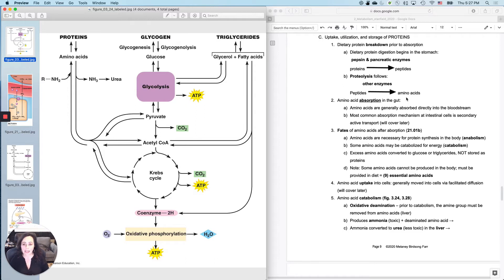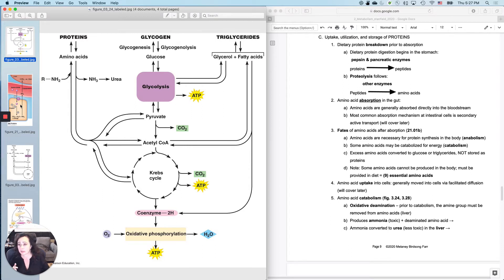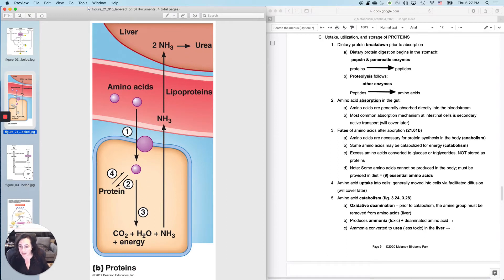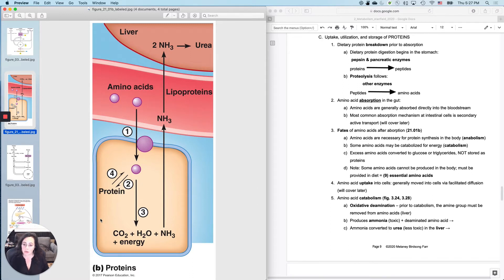So now what happens to an amino acid after you've absorbed it? Well, this is one of the fates, but it's not the only one. So you could take the amino acid after you absorbed it, and you could actually break it down, and of course, do this catabolic process to get some energy out of it. So that process is going to have a byproduct that we'll talk about in just a second.